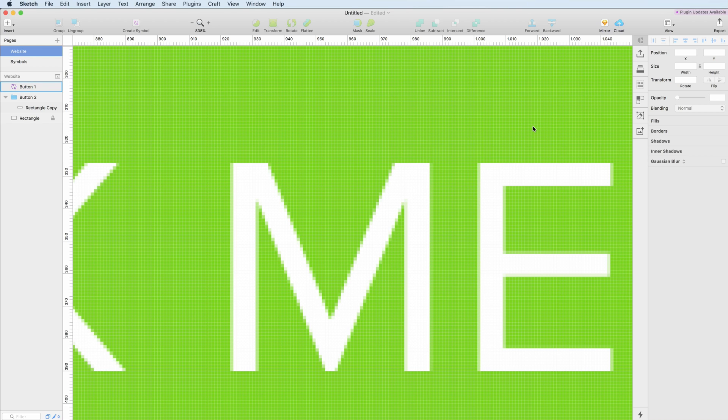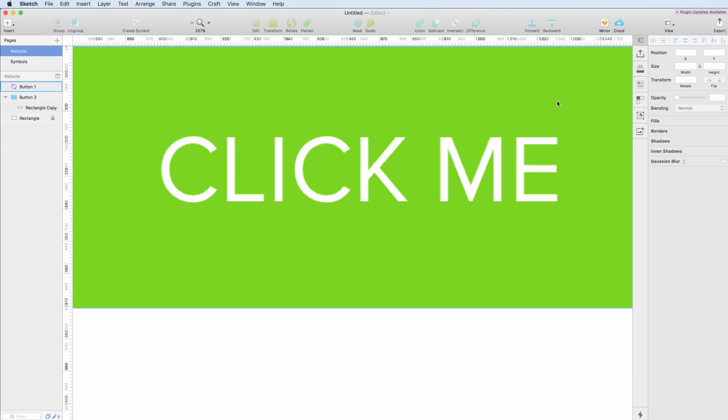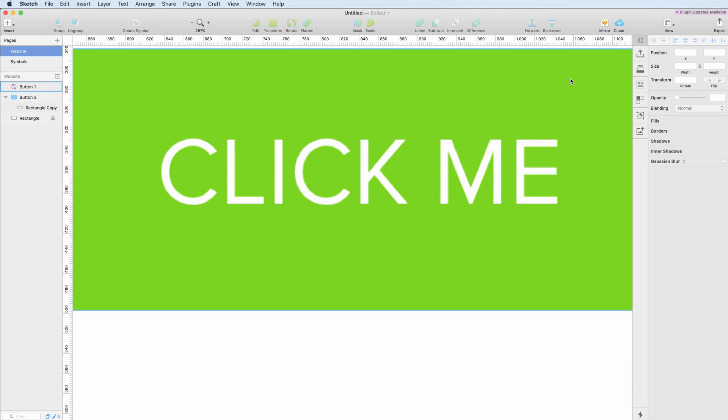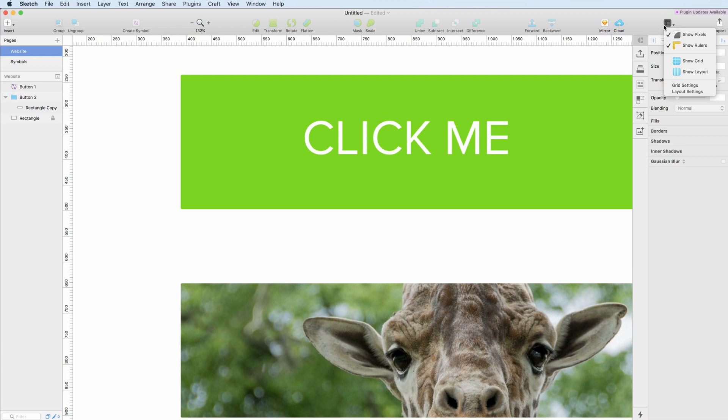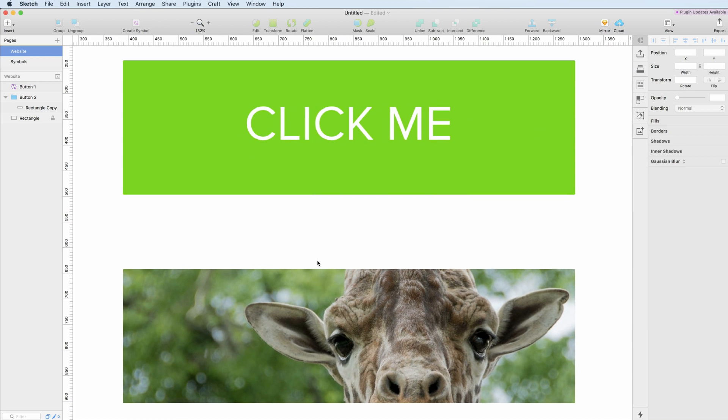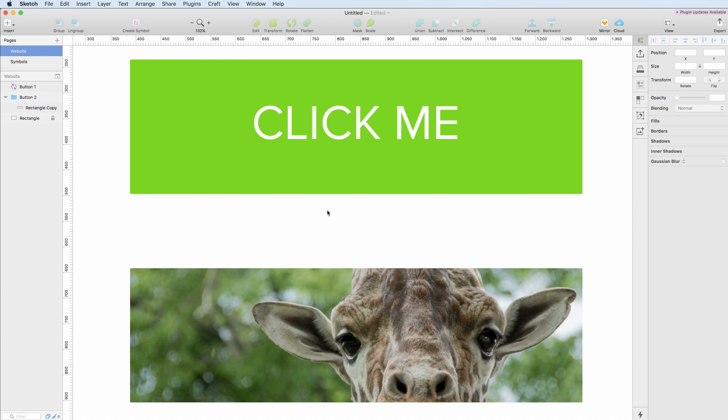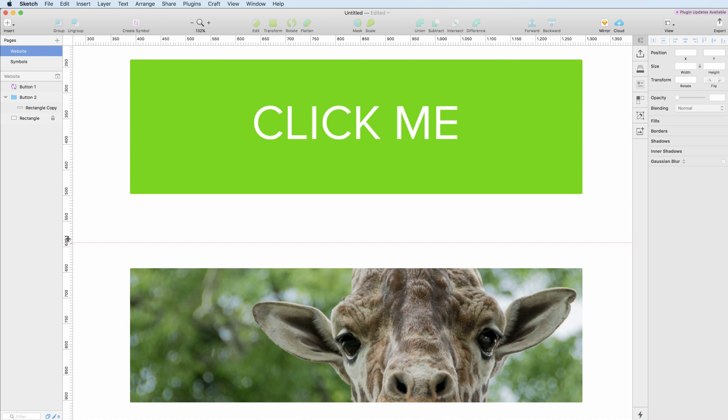So the second option is going to be the rulers and this can be very useful during the creation of your projects. The rulers are basically found on the top and left sides and as you can see,